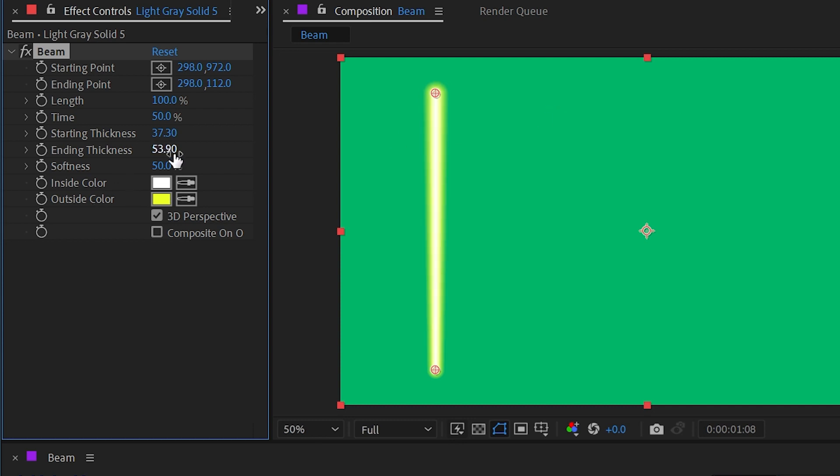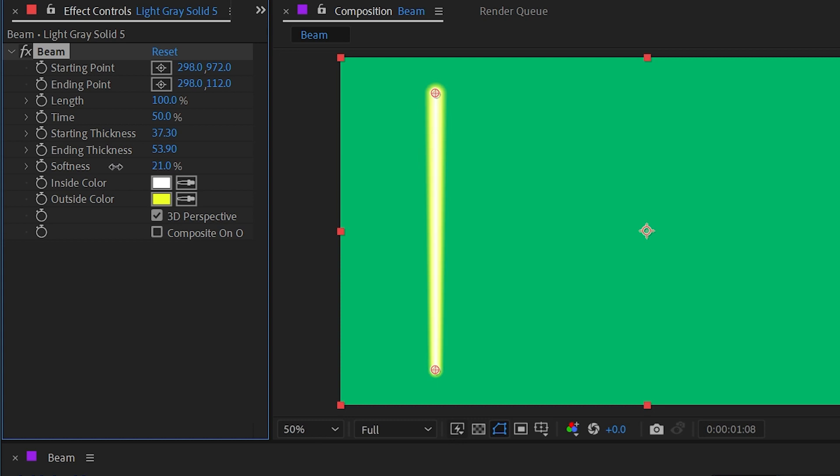But the purpose of the inside color versus the outside color is to have this glow or halo effect surrounding the beam. We can adjust the softness with the softness property to make that more or less blurry.